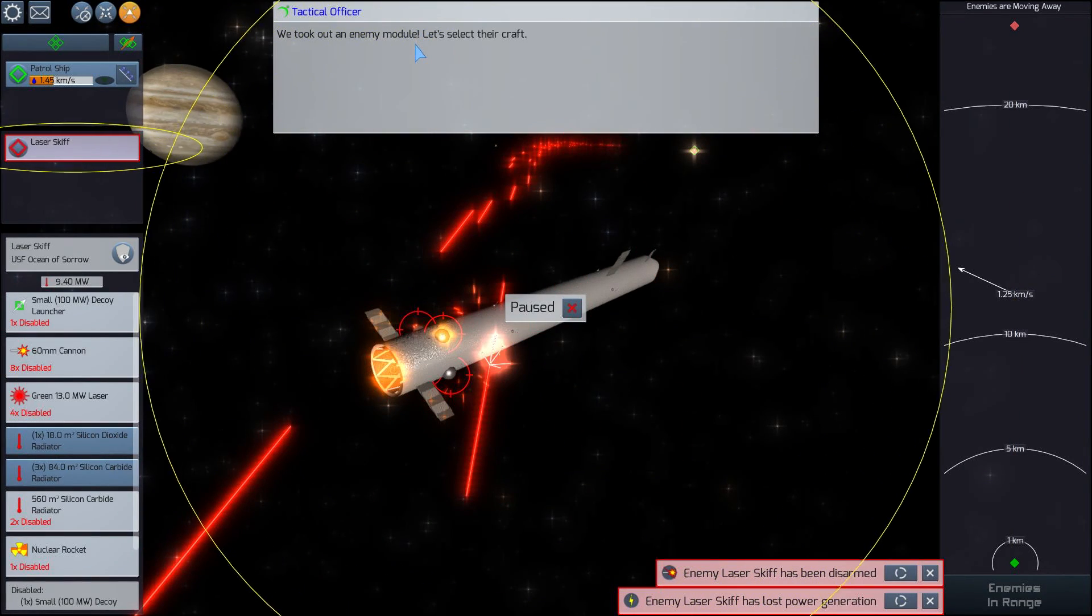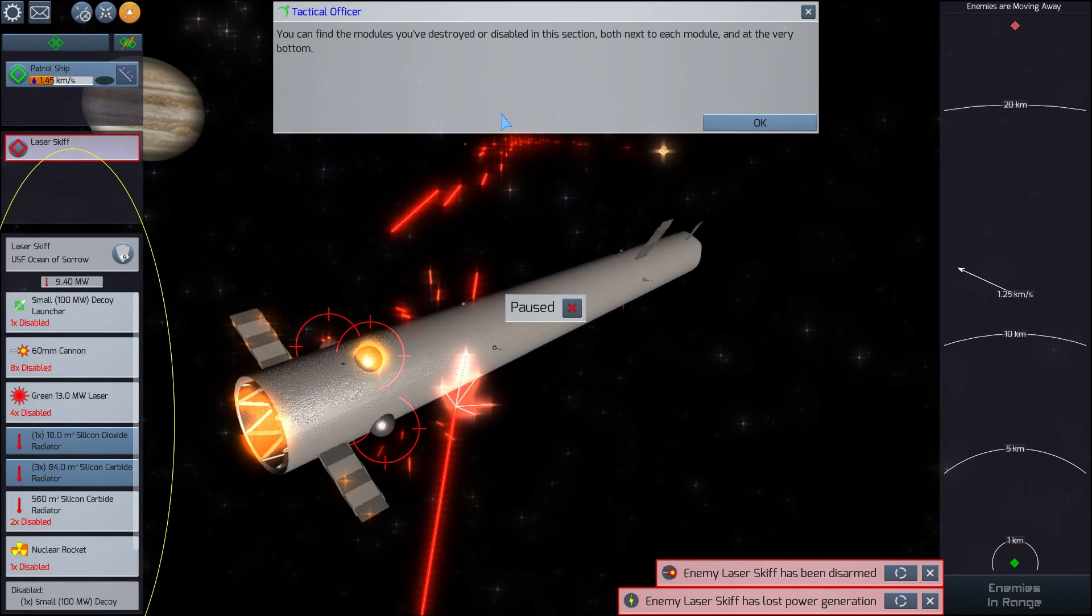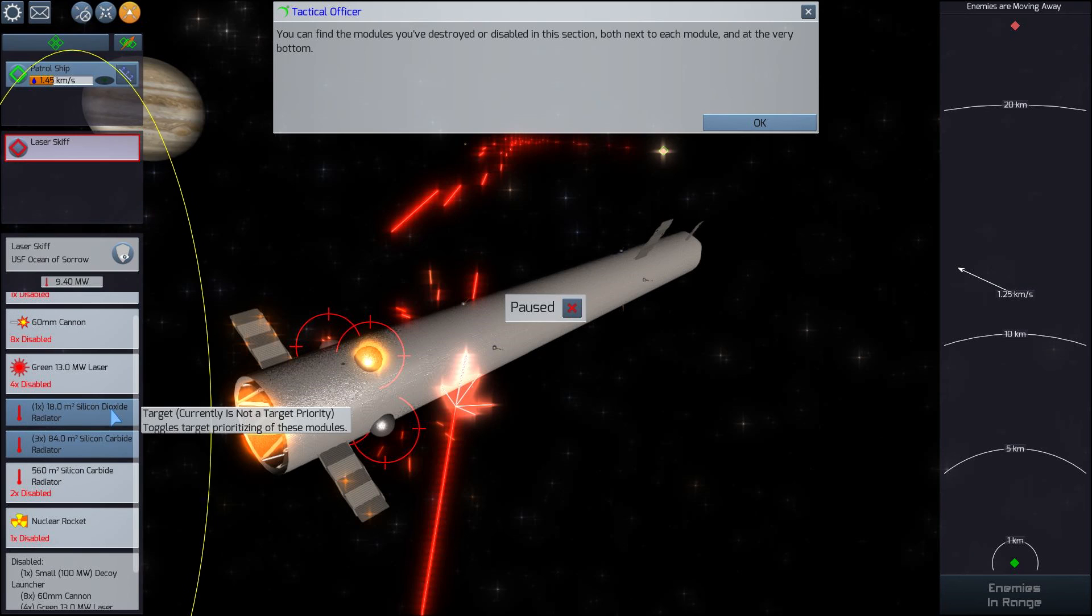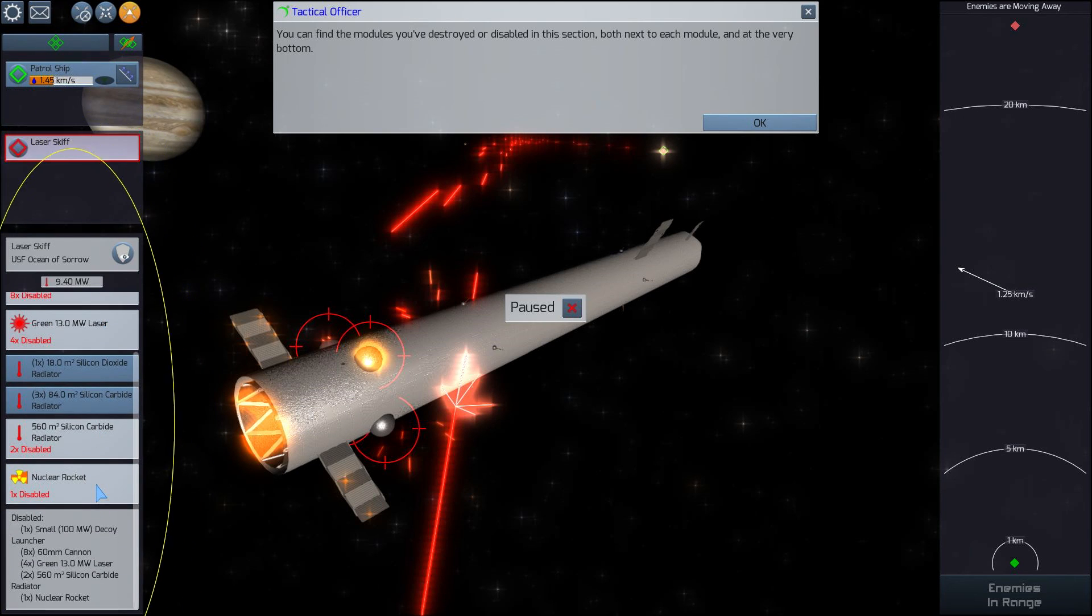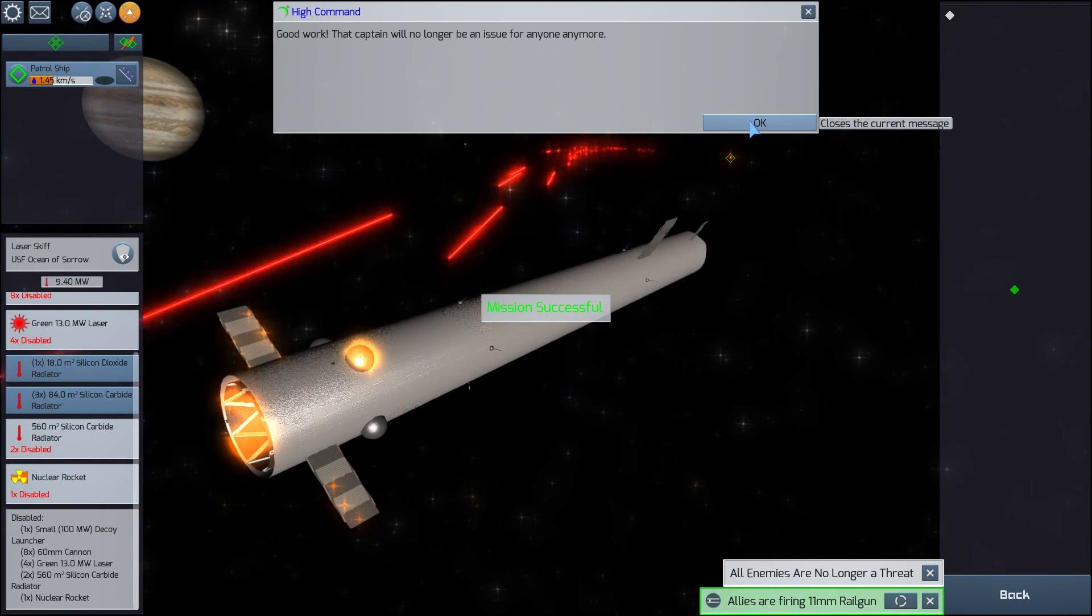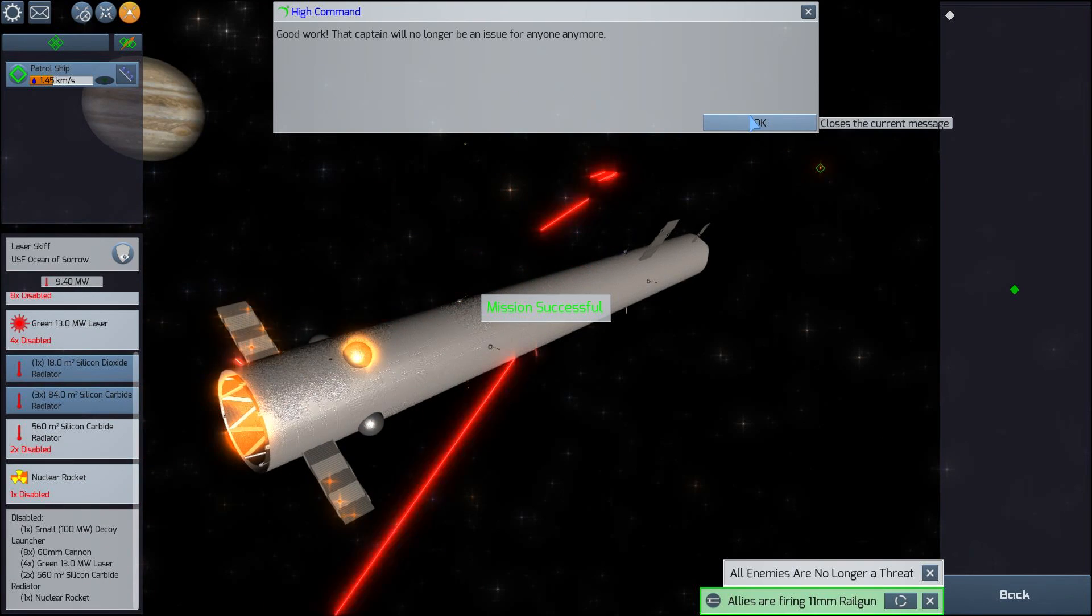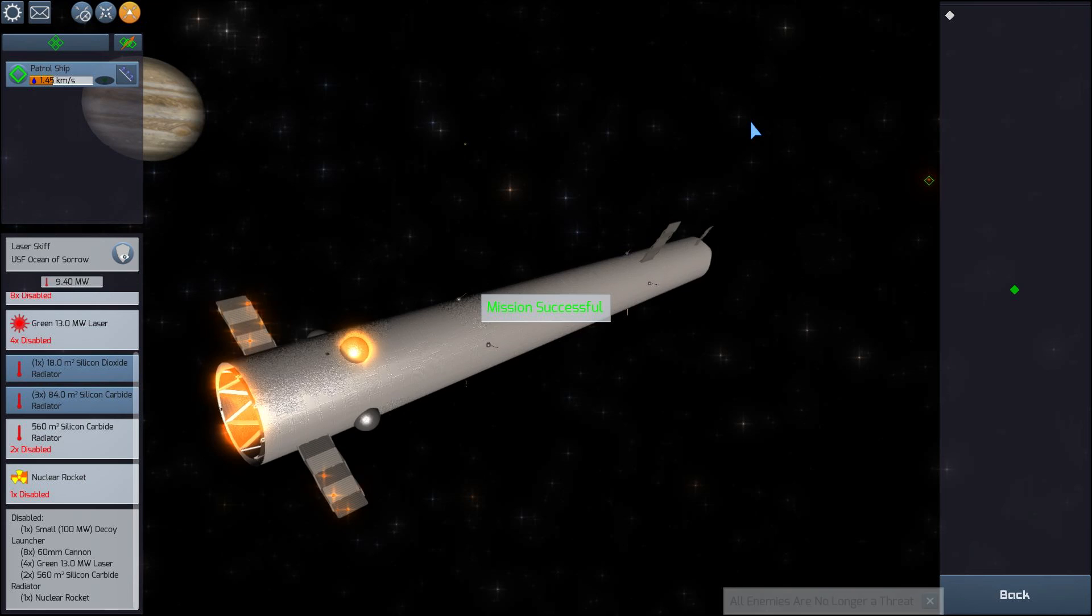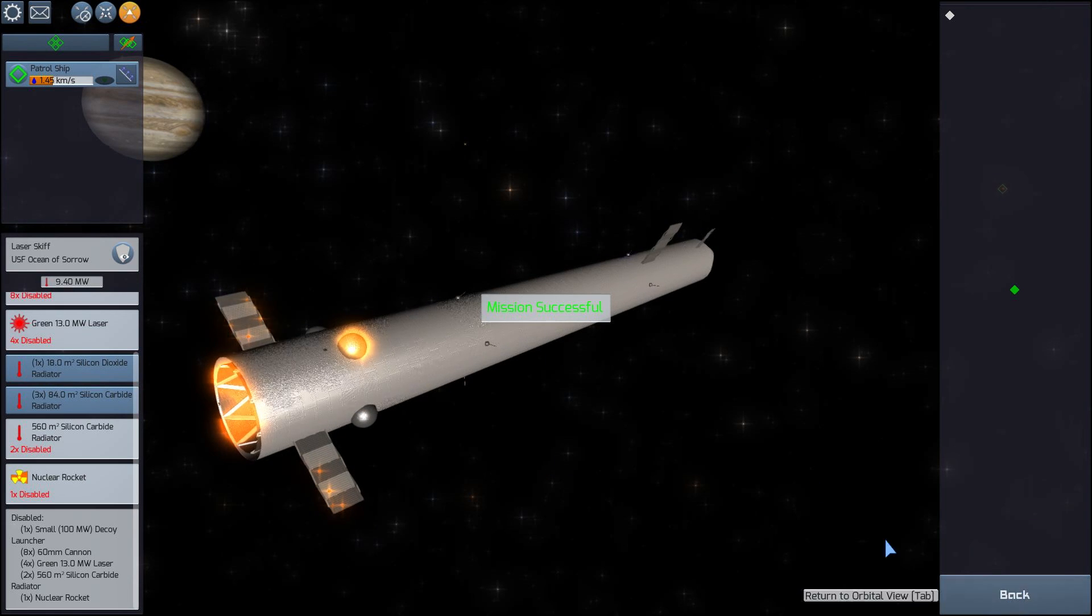Incoming transmission. We took out an enemy module. Looks like we destroyed both of their green lasers. Nice. And their cannons have been disabled. We've taken out their nuclear rocket. Wow, this ship has taken a lot of damage. Incoming transmission. Mission successful. Excellent. We did perfect. That ship has been disabled.